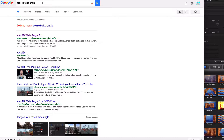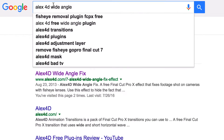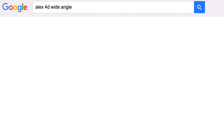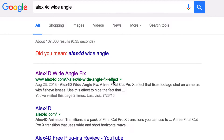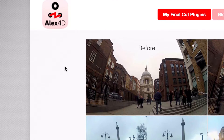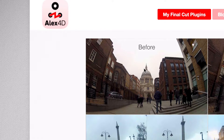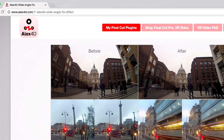So what I'm going to do is go ahead and Google 'Alex 40 Wide Angle.' There's a free plugin that works spectacularly. Let's search that and click on this — Alex Wide Angle — and it's going to have an example, exactly like that, before and after.